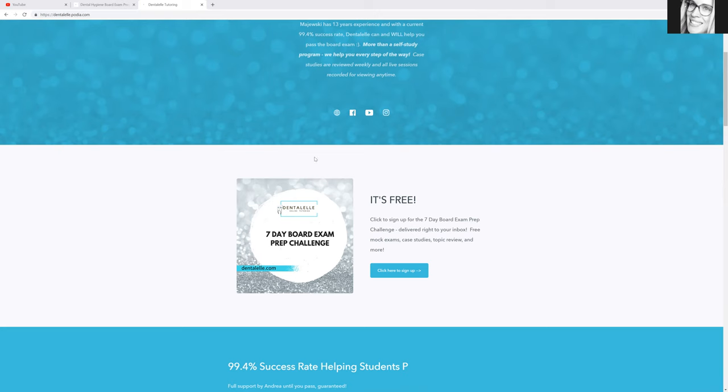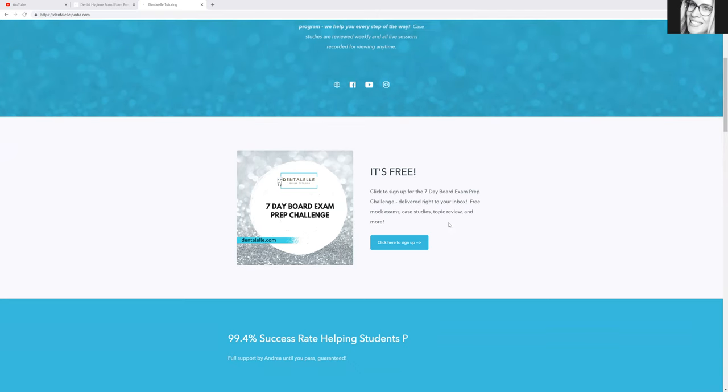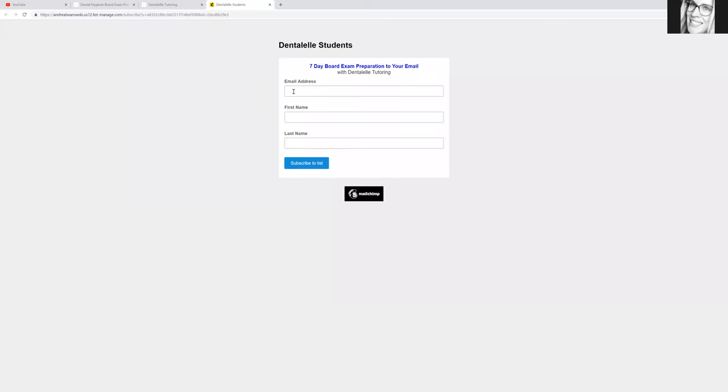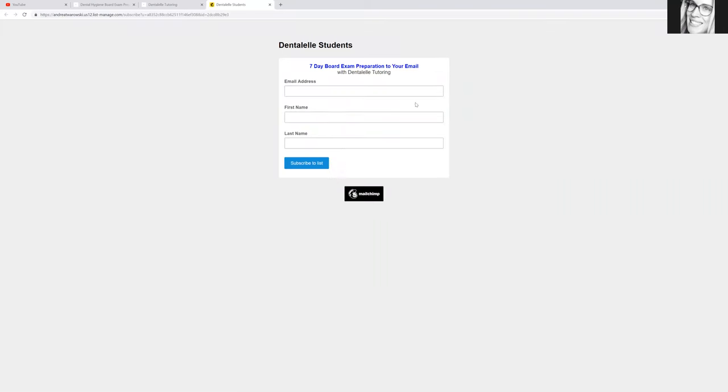So if that is something that you're interested in, you just have to click sign up here and I'm kind of checking to make sure it works too, because I just did this last night. And then yes, you just have to enter in your email, first name, last name, hit subscribe, and then you're all set.